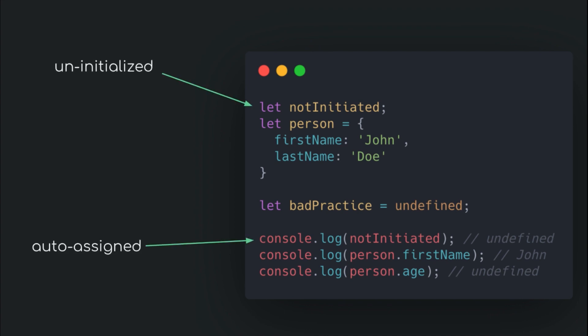Although it can be explicitly assigned to variables, it is considered to be a bad programming practice. Also, non-existing keys on an object, when accessed, give the result as undefined.